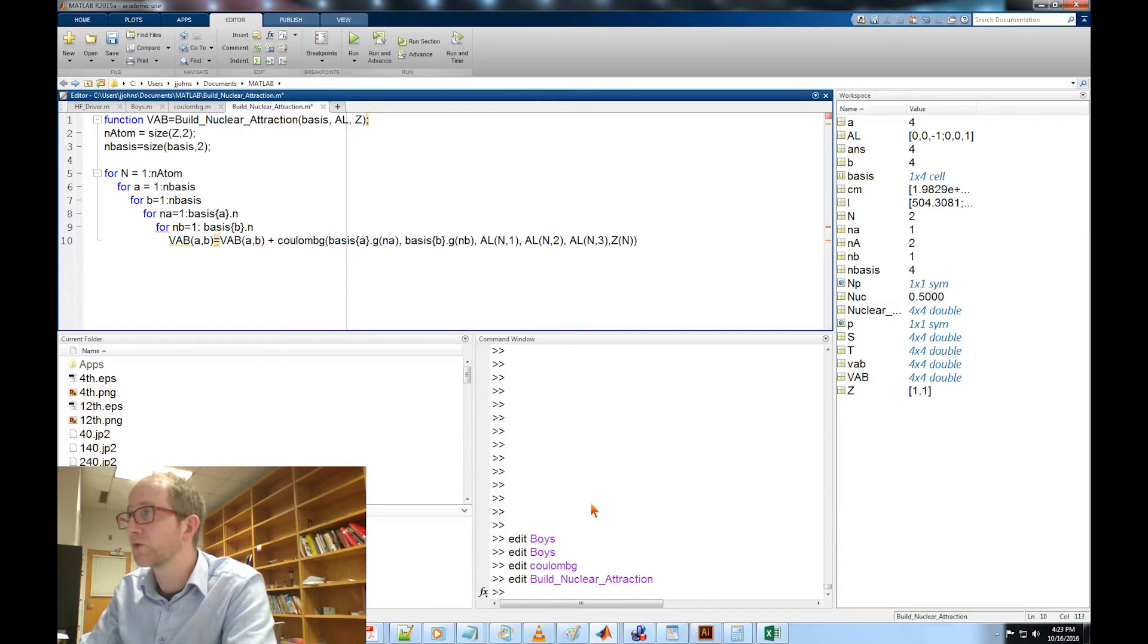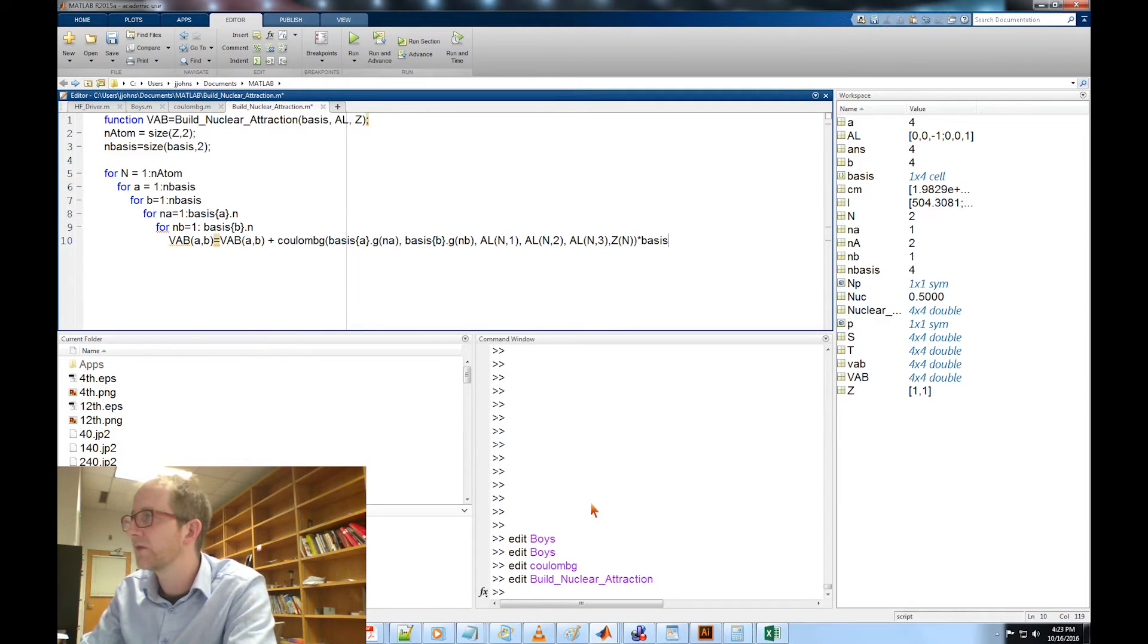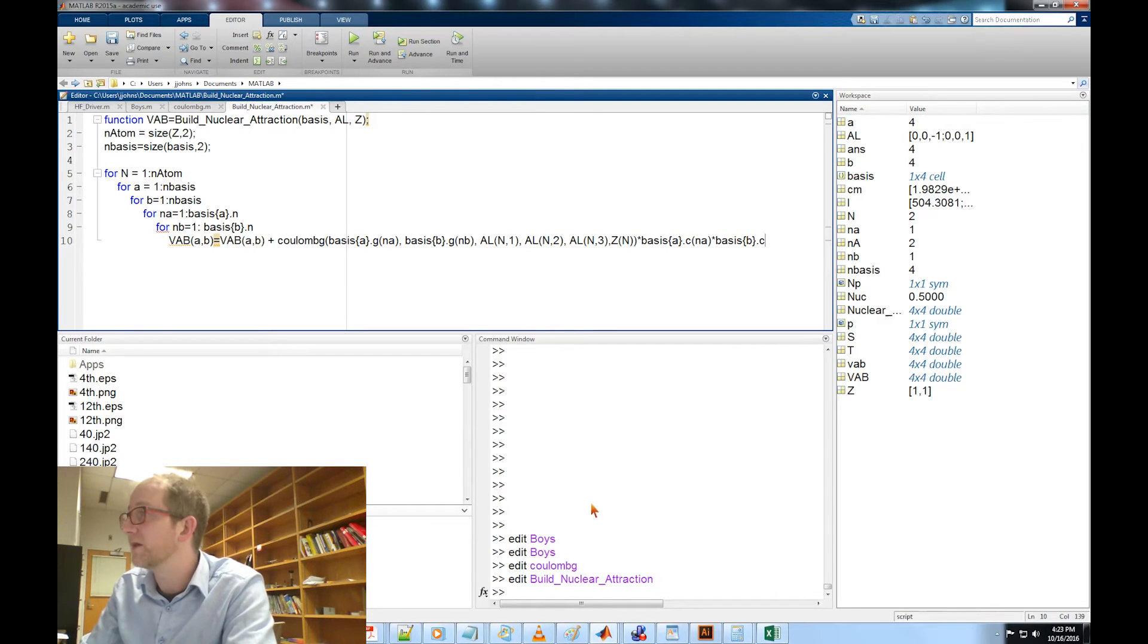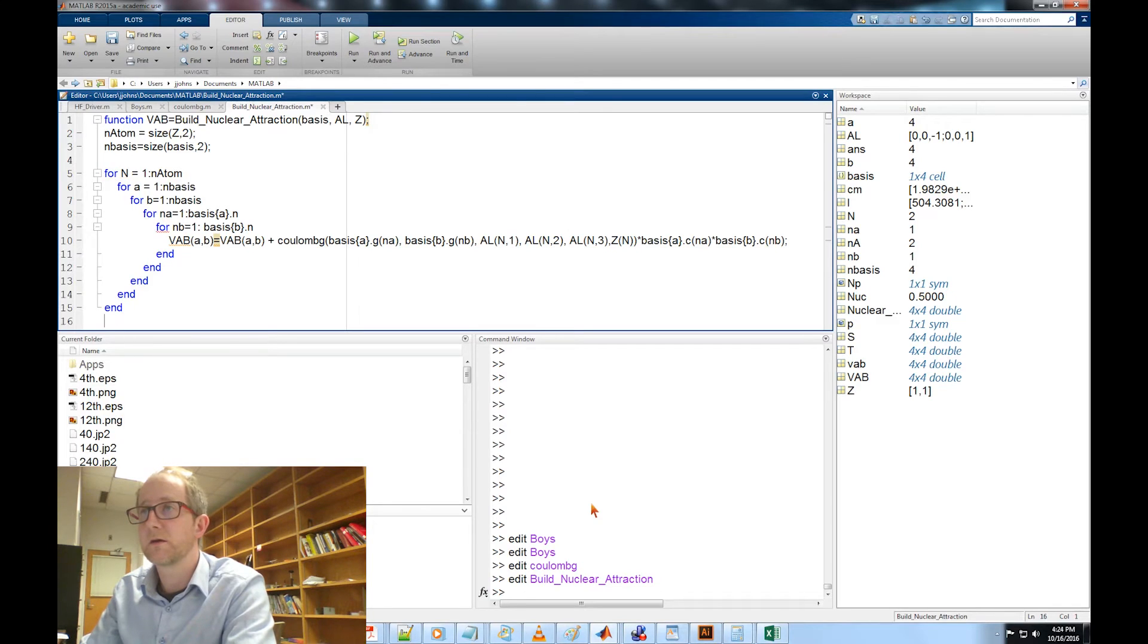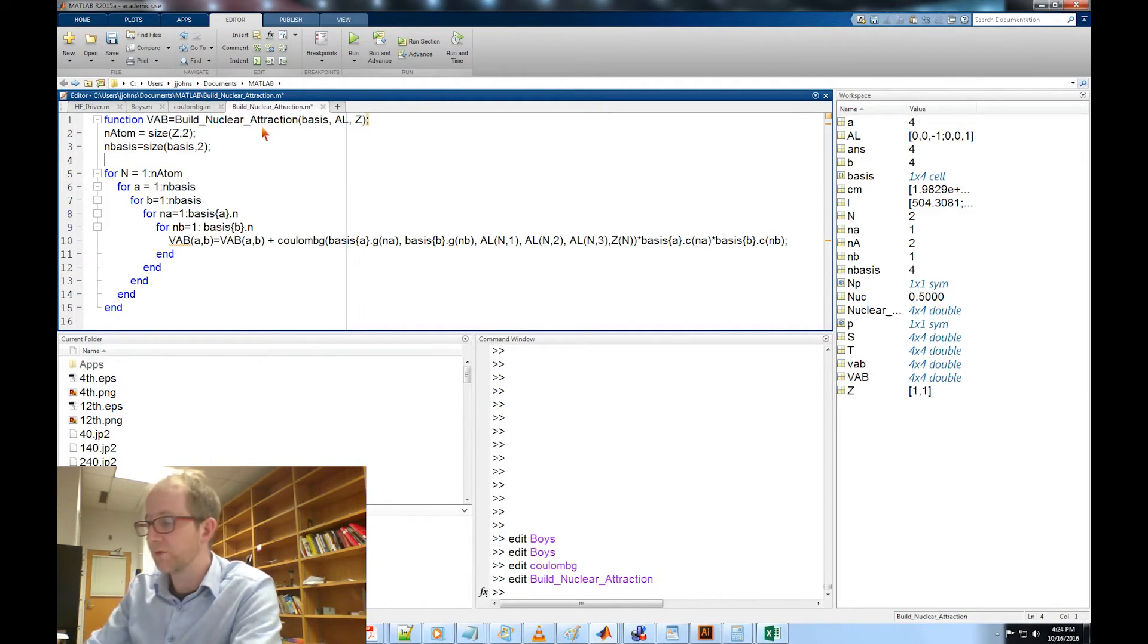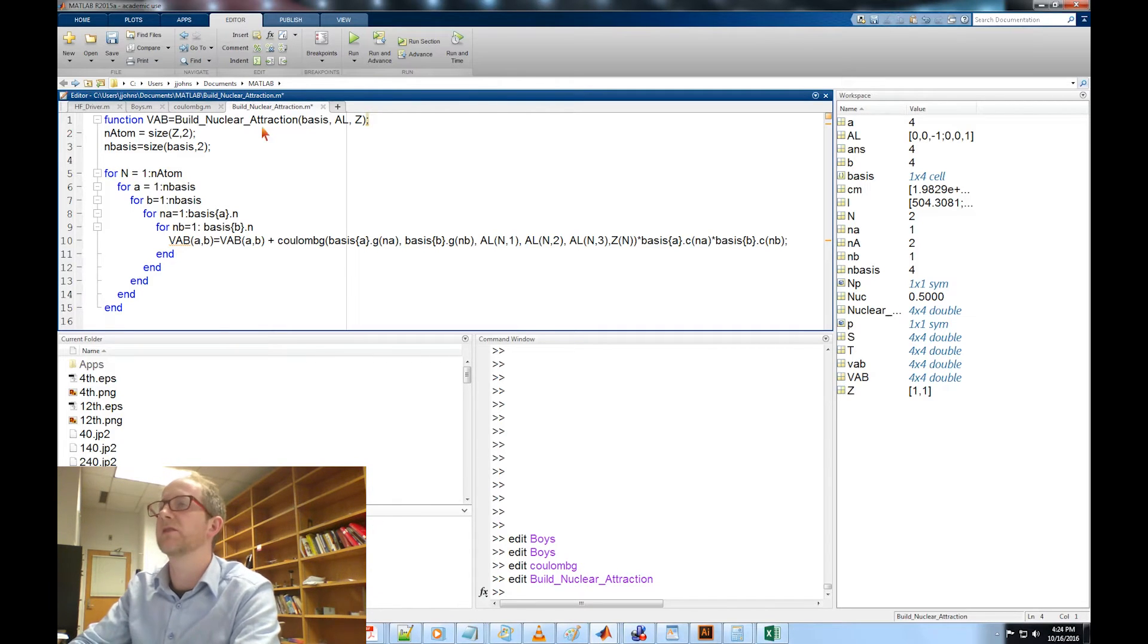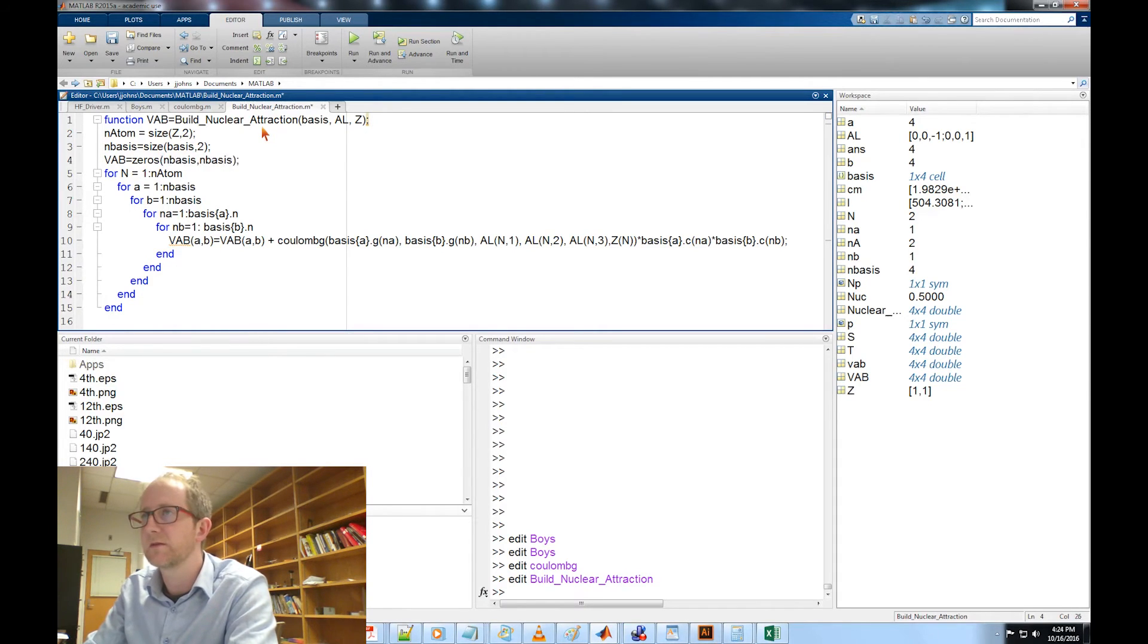That's our Coulomb integral and now we have to multiply this by the appropriate contraction coefficient, so times basis A dot C of N_A times basis B N_B. We missed out one little thing here and that's we need to initialize our VAB matrix to zero. That was a mistake on my part. So VAB equals zeros in_basis in_basis.